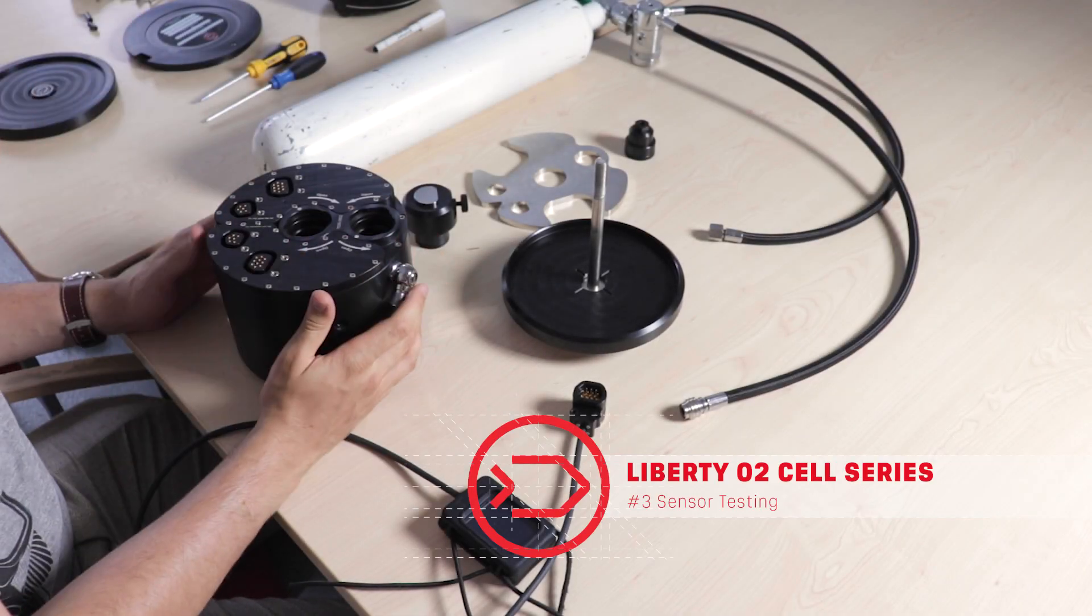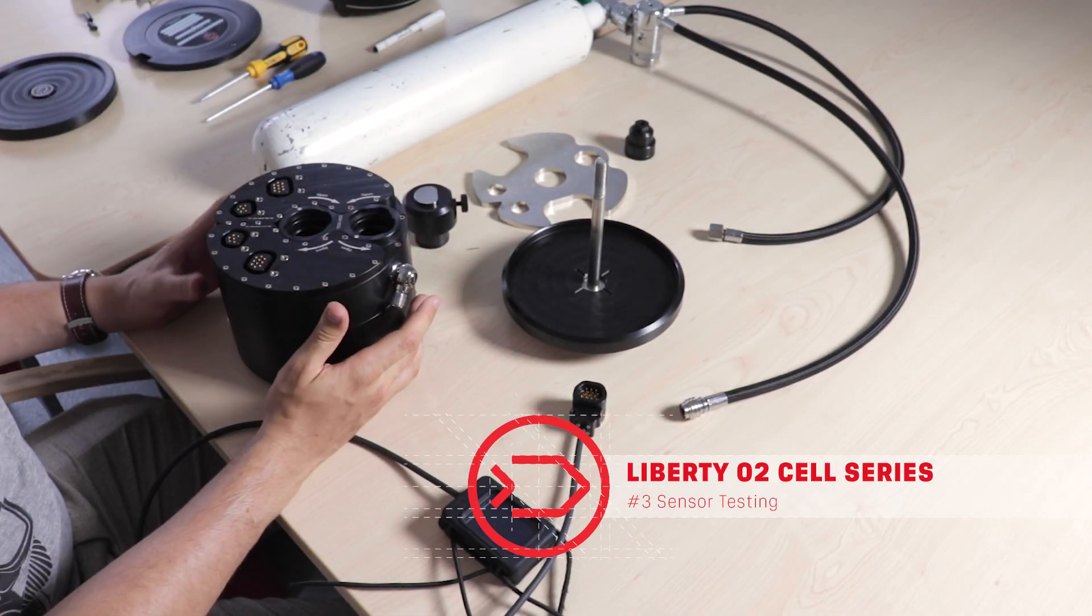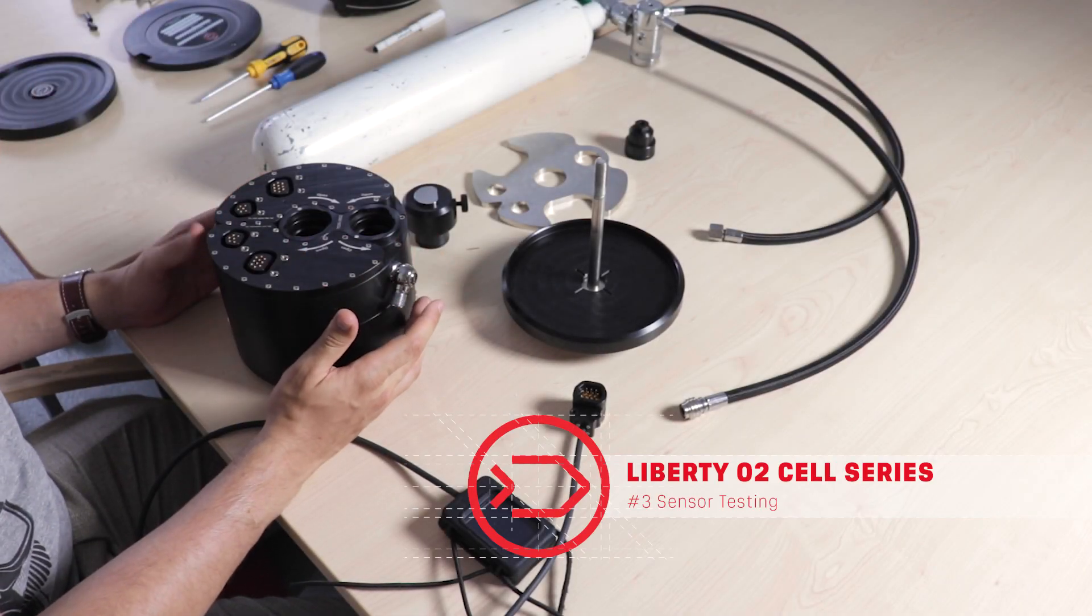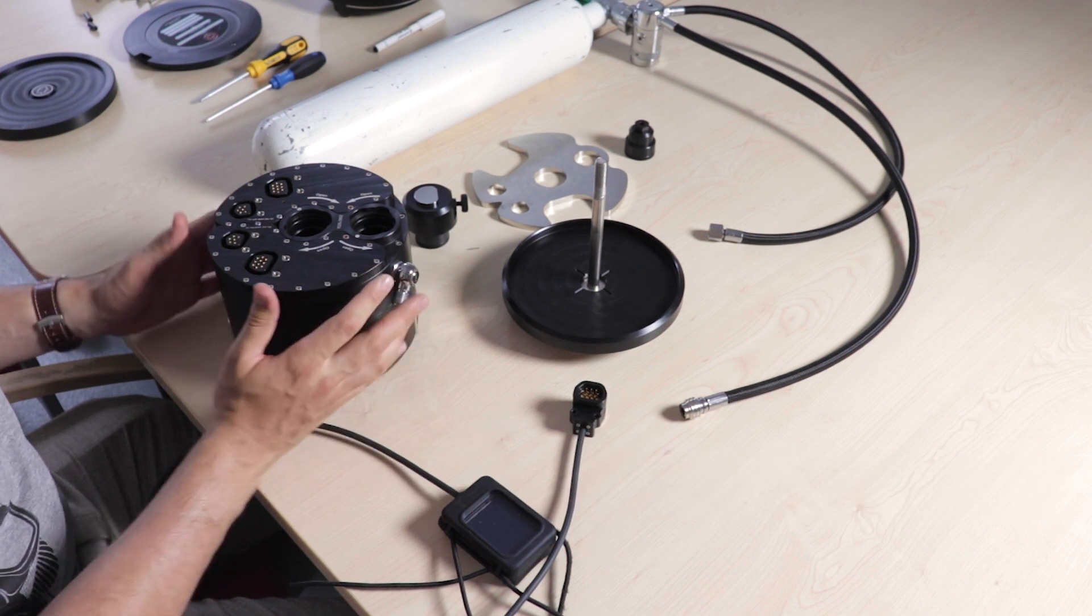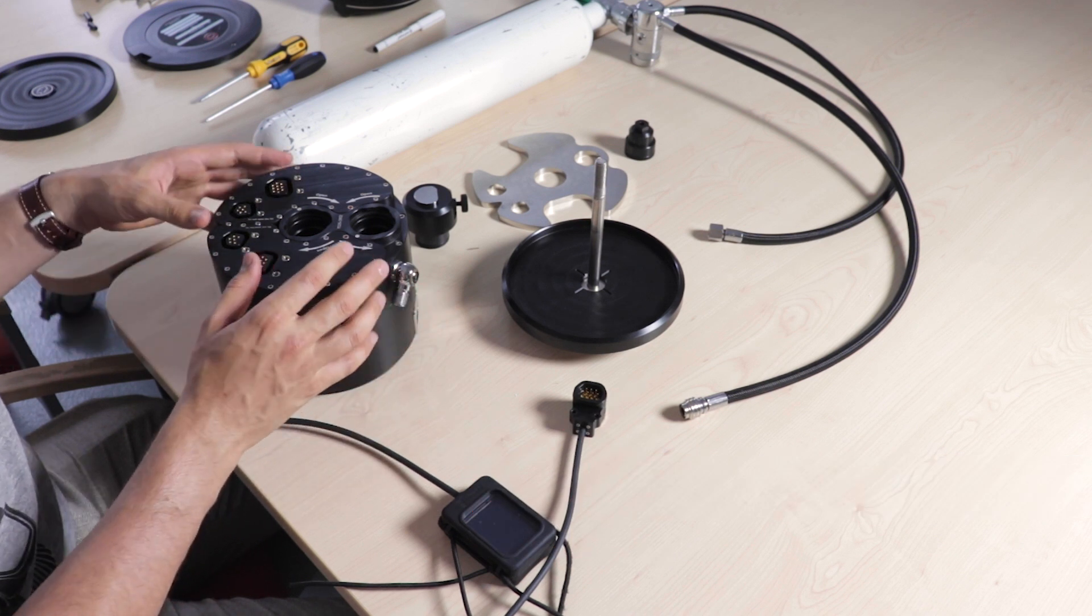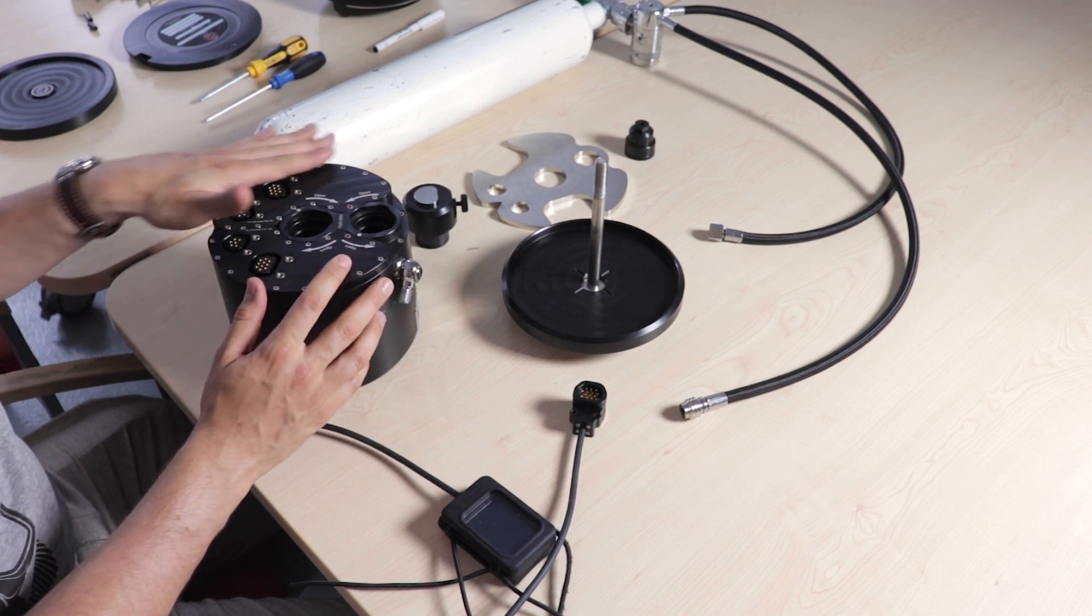Hello, in the third video of the Diasoft Oxygen Sensor Series, I'm going to be talking about how to test your oxygen sensors.